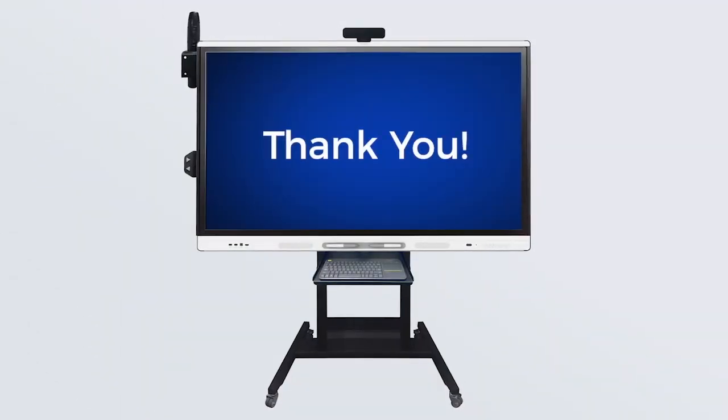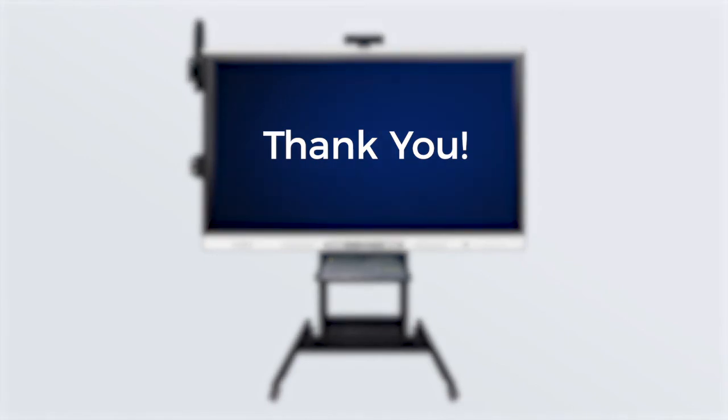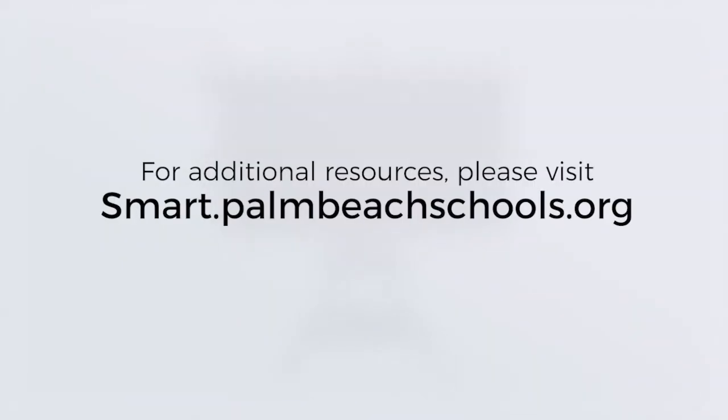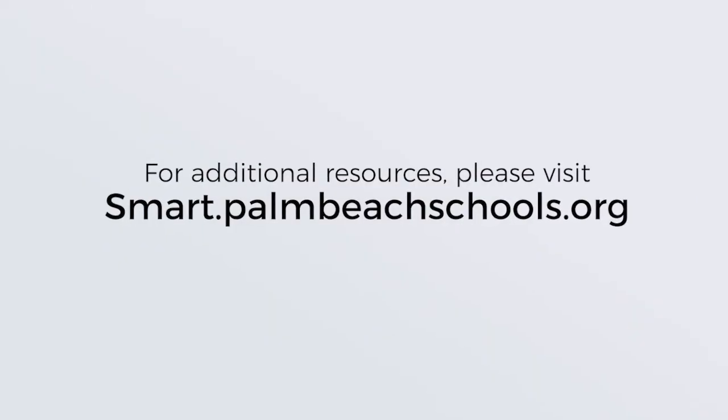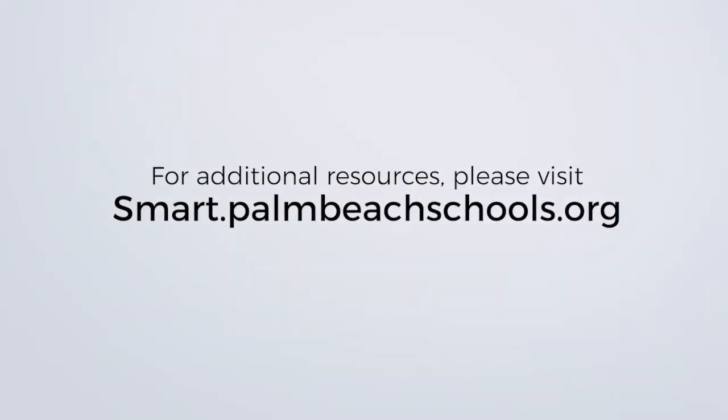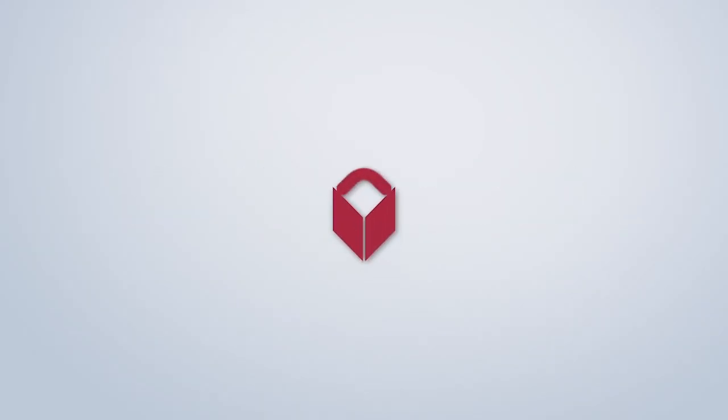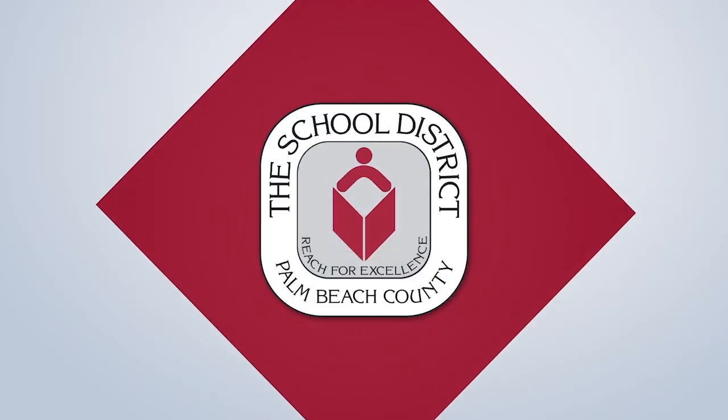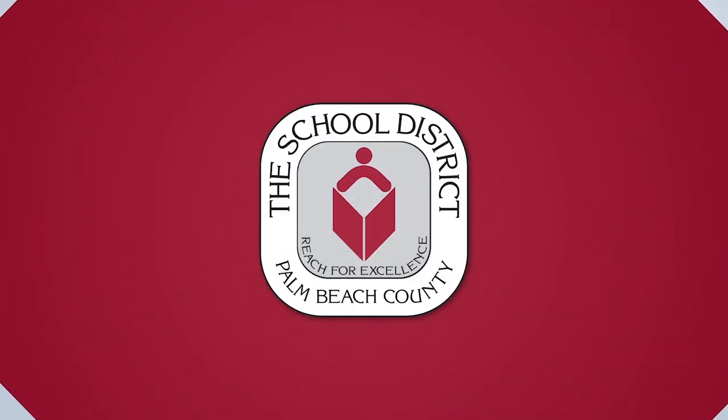Thank you for watching this quick start video. For additional resources, please visit smart.palmbeachschools.org. Have a great school year!